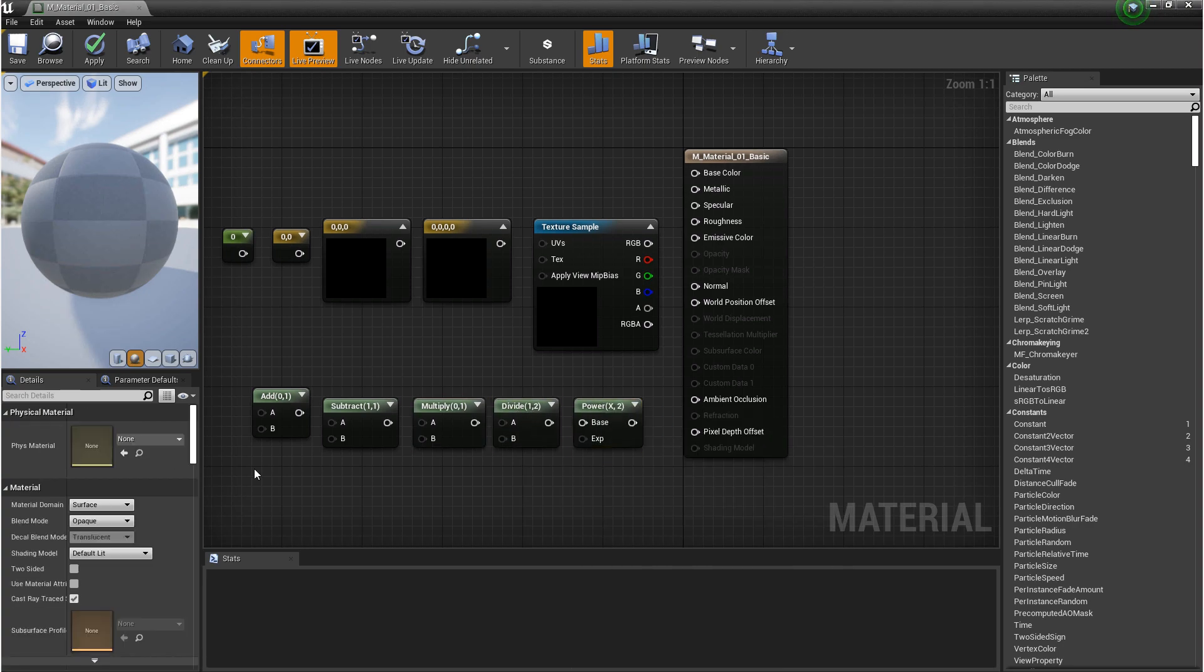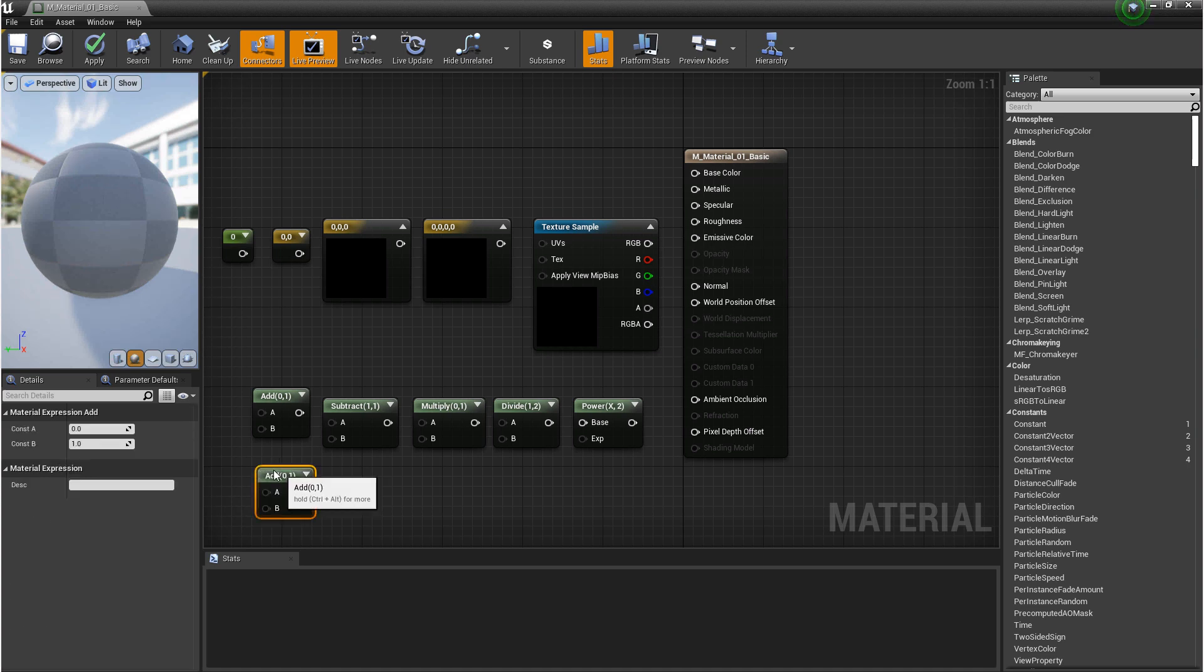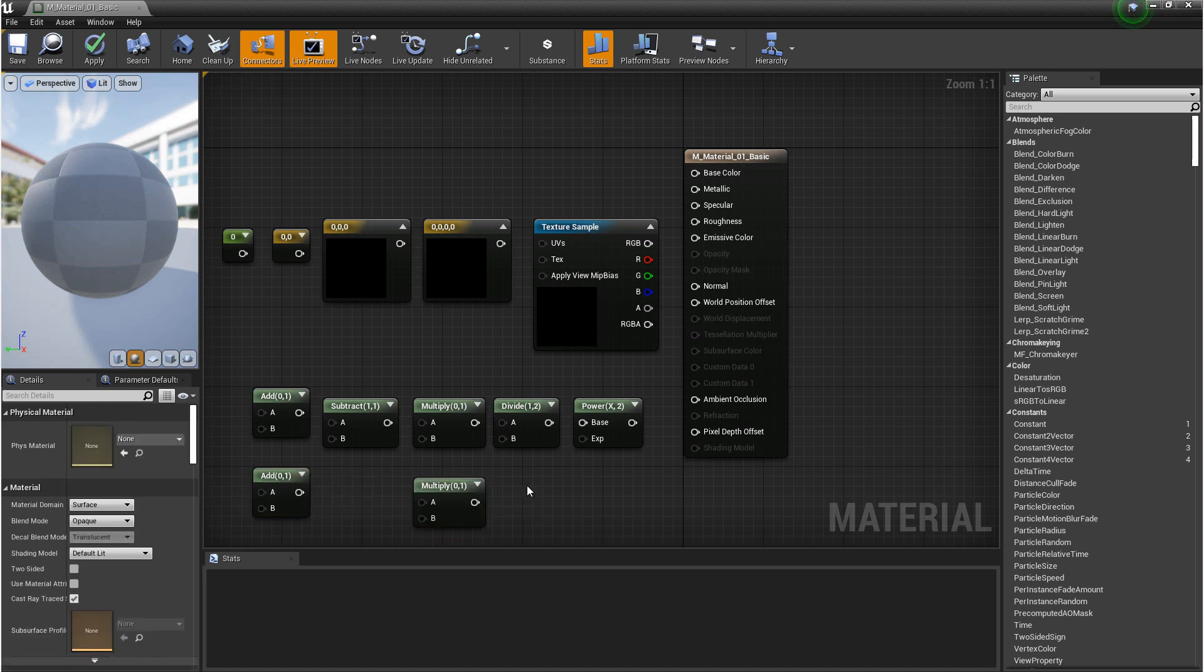Not all of these are hotkeyed, but if you hold down A, you get add, hold down M, you get multiply, and if you hold down D, you get divide.